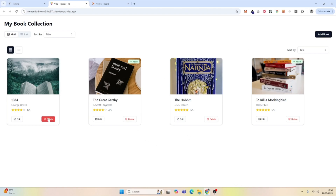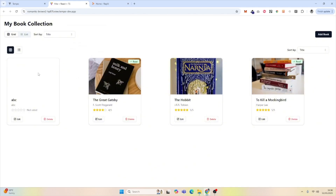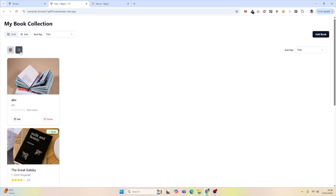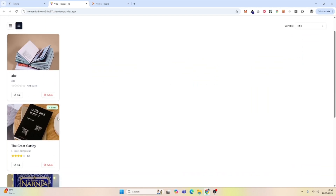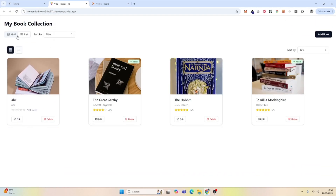We can delete books and we can add books. If we attempt to view books in the list, this button works but the top one doesn't. We also have two buttons that do the same thing, so there's some duplicate functionality.